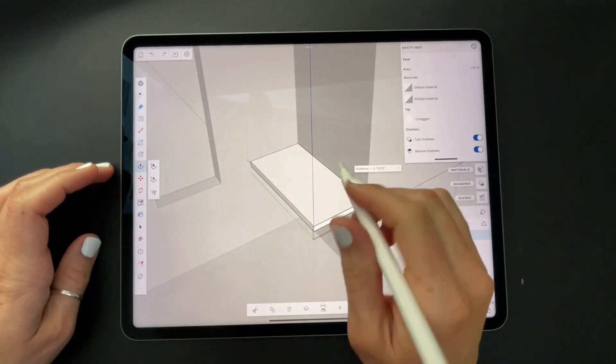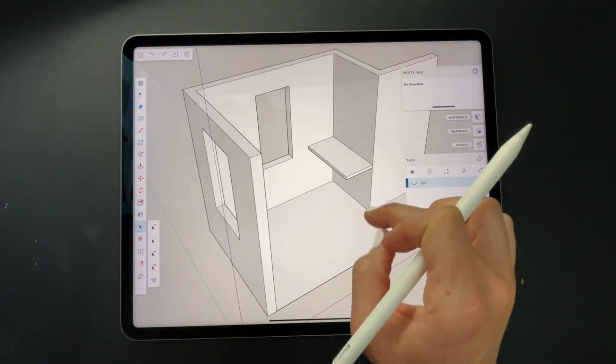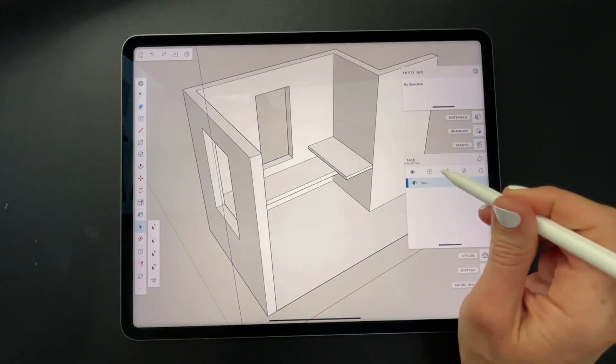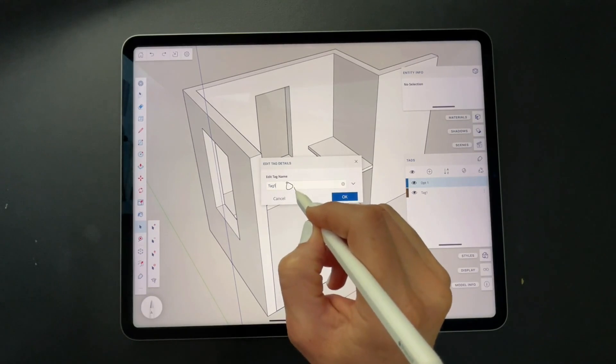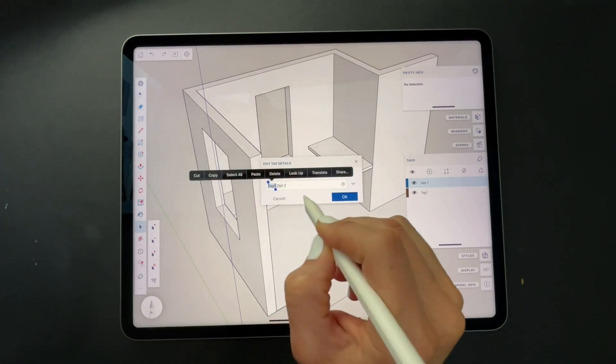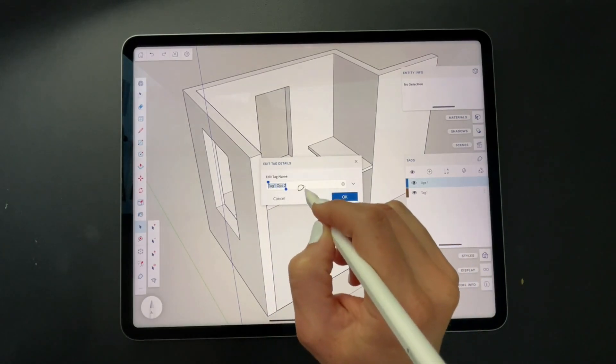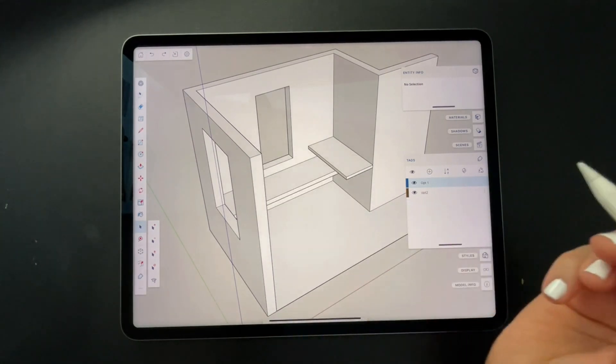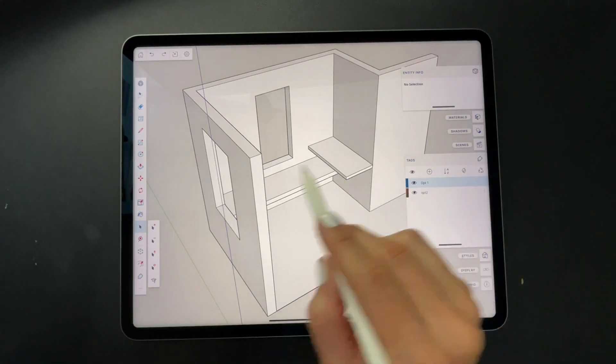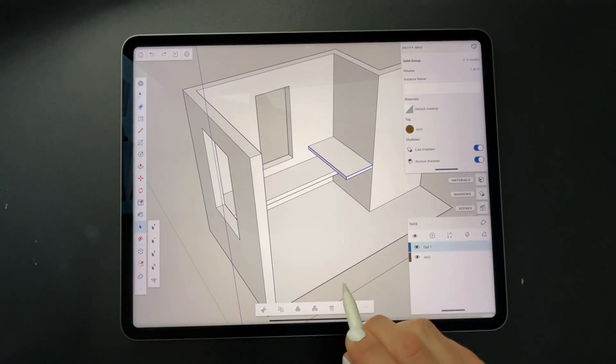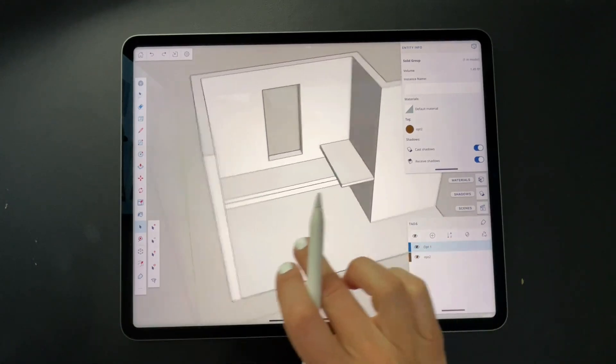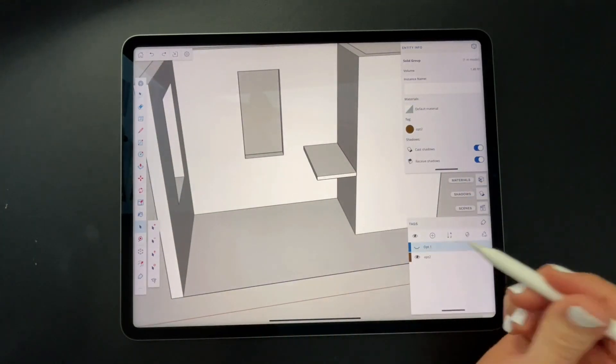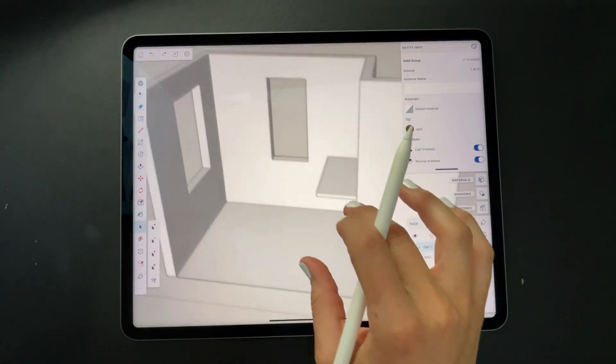And I'm going to put it on an option two. So I will add an option, add a tag, and I'm going to call it opt two. Oh, I got to cross out tag. And then click OK. Now that I have that tag added, I need to tag it to option two, and I'll swipe from left to right, attributing that to that tag. All right, so now I can toggle between the two, turning off option one in the tags panel, and leaving option two on.